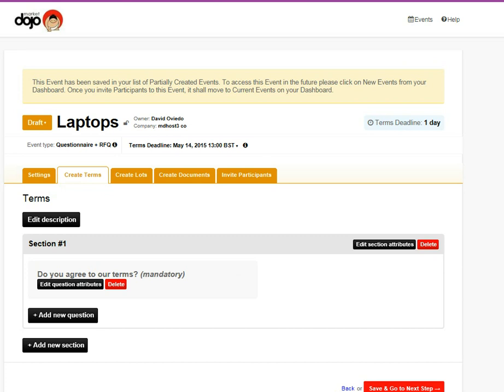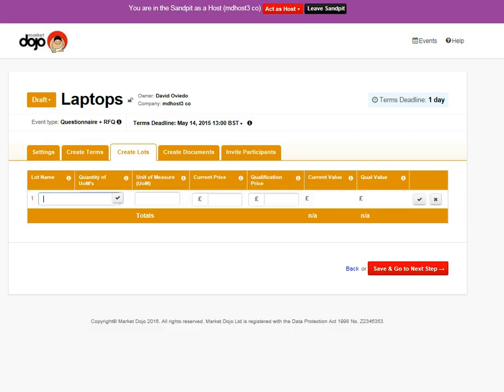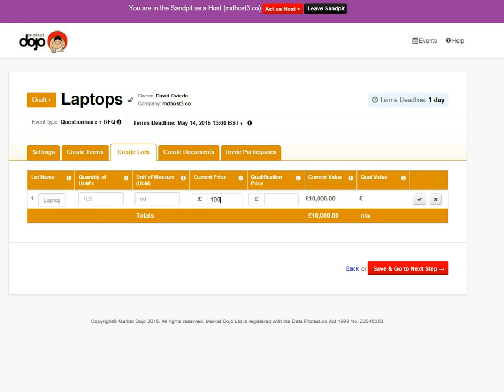On the next step, we're going to create lots. You can create an advanced lot with line items and components. But I'm just going to create a simple lot here, which is just a lot. No line items or components in this, but for a very simple RFQ, it does the job.